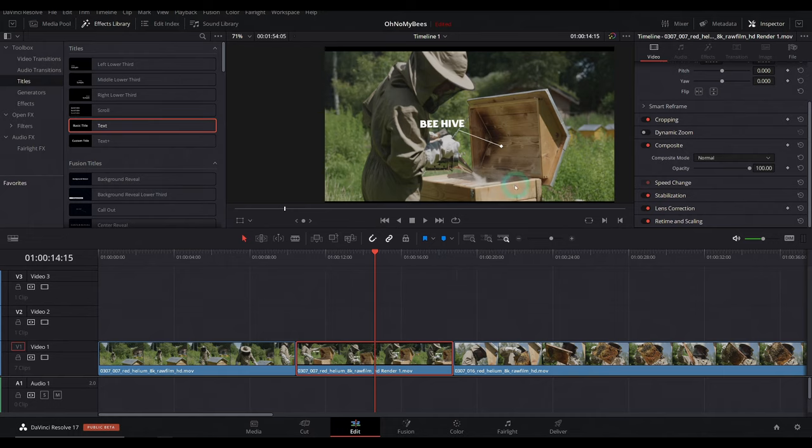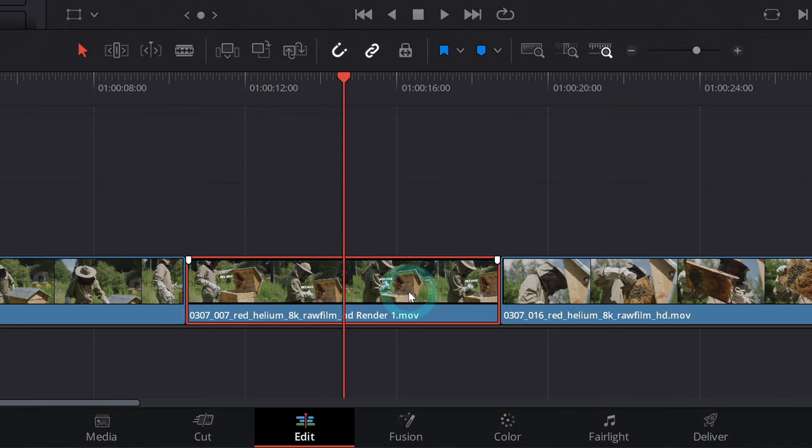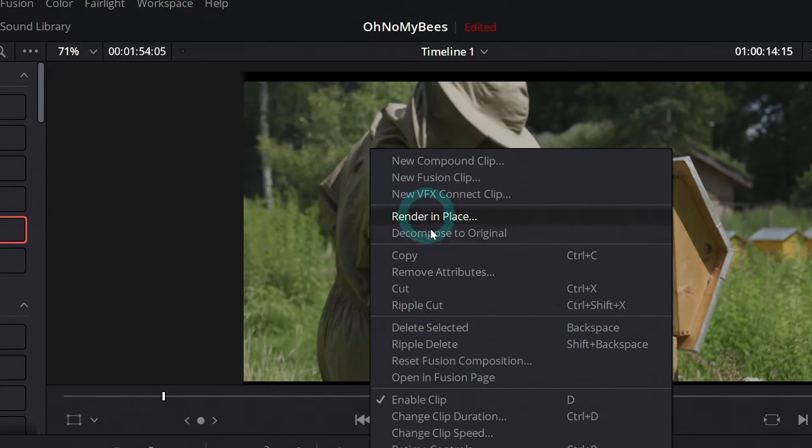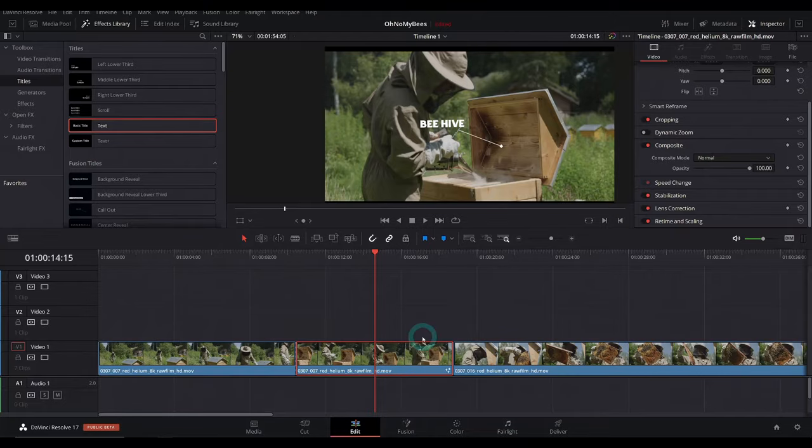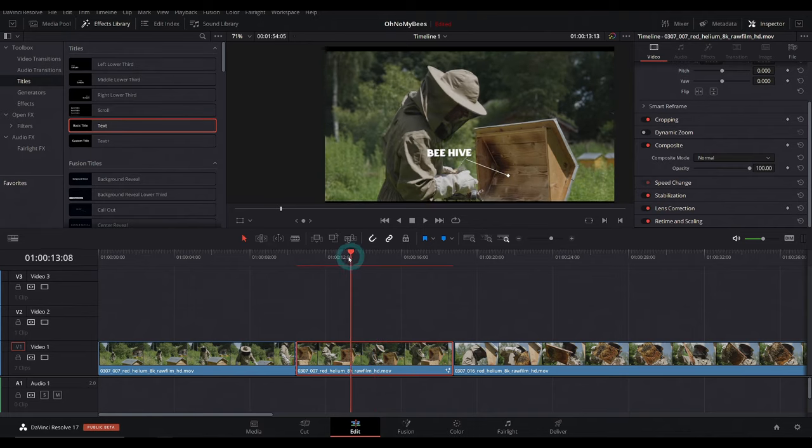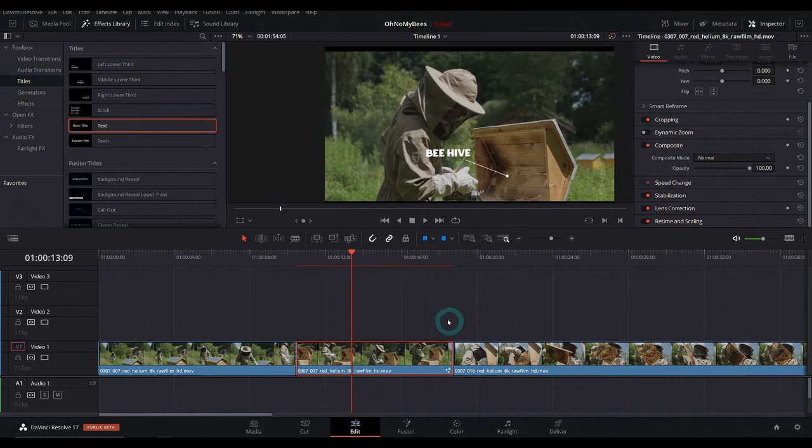But oh my goodness, what if we mess something up and like, I don't want this to say beehive. It's way too obvious. I want this to say the lid of the beehive. Well, because this is rendered out, you can't really do anything about it, right? Well, actually, if you right click and go up to decompose to original, it will relink it to our original footage and our original comp because it just remembers that we did that.